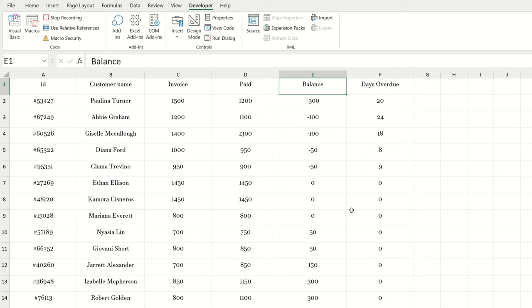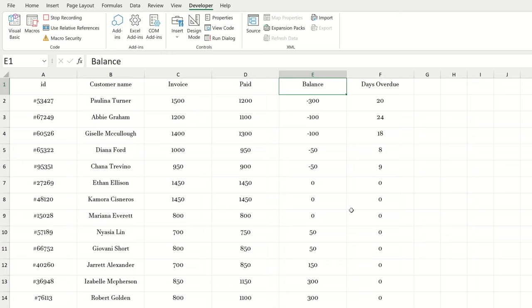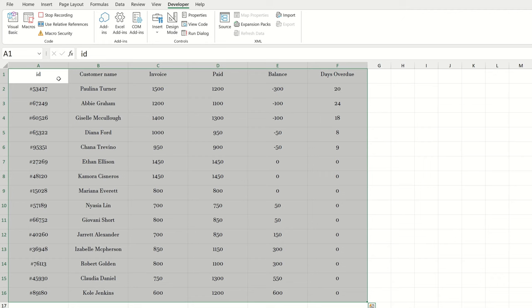From this point on, Excel is going to watch every single step we make and it's going to turn all of these steps into code in the background. Before you start recording any steps, it's good to have a think about the steps that will get you to the solution and then only execute those steps. We don't really want the macro to be executing a whole series of unnecessary steps, but also don't worry too much if you make a couple of additional steps along the way. First, I want to select cell A1, even if it's already selected.